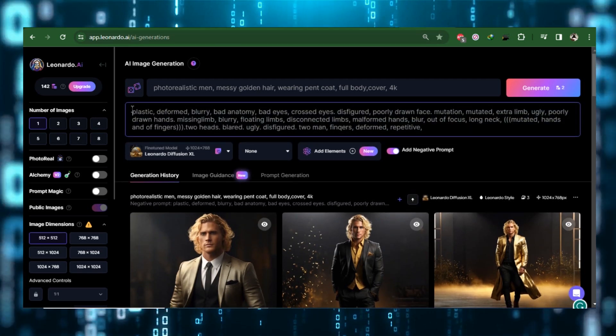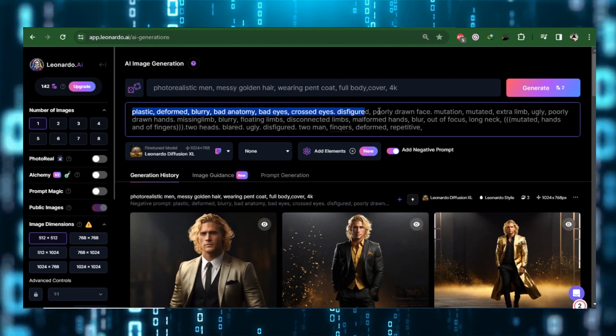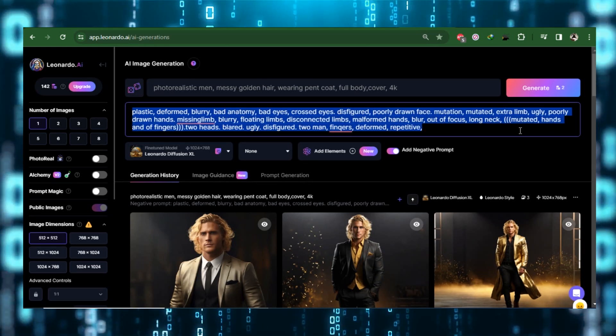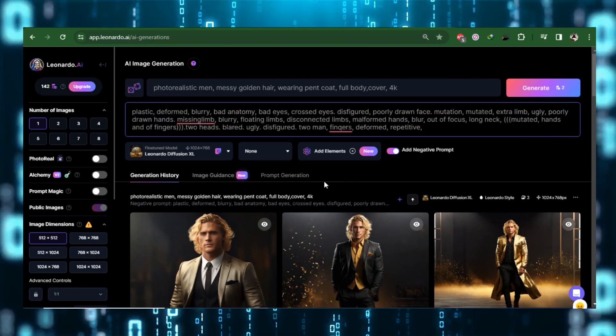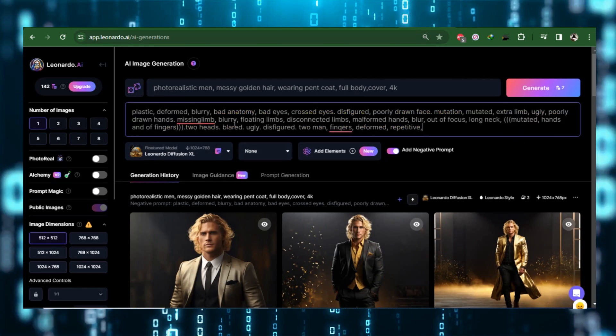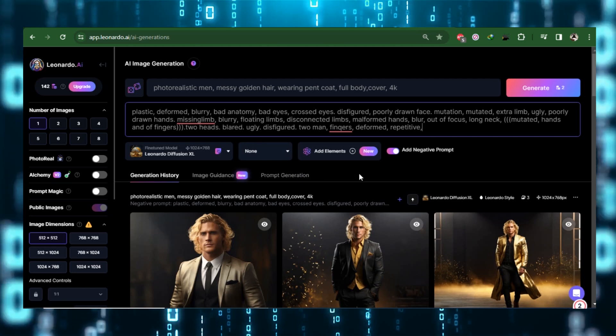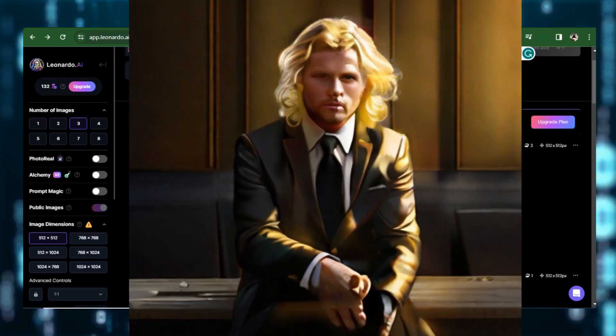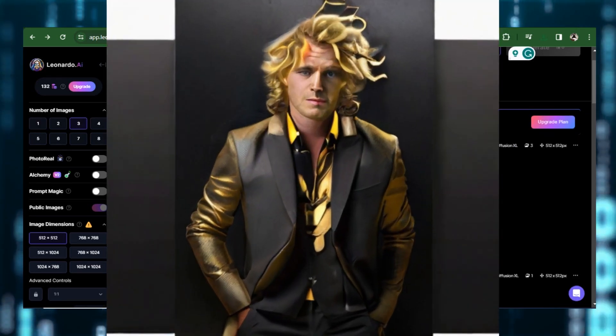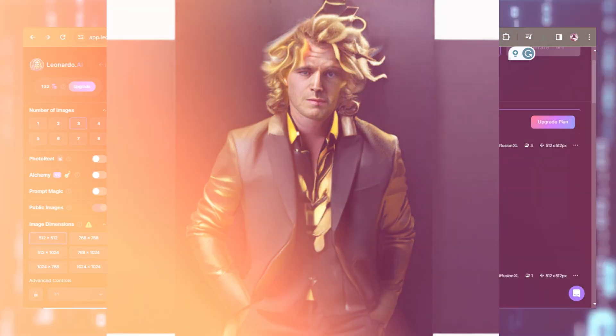To instruct Stable Diffusion to give that prompt priority, you can also use a bracket. This is particularly useful if you notice deformities like extra body parts or odd features in your generated images.